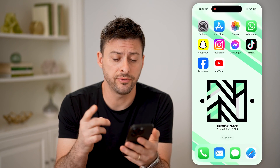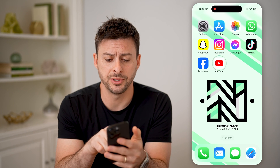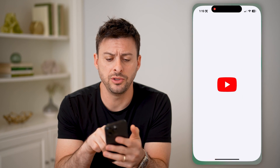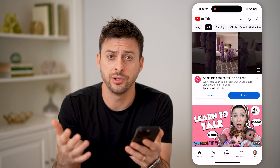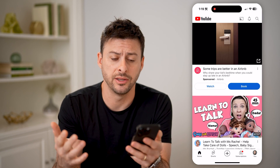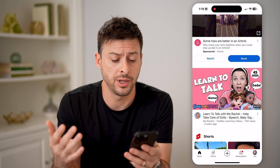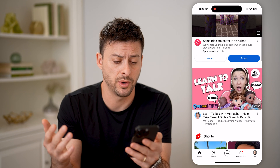Now there are two different potential options. Let's open up the YouTube app here. You can do this on iPhone, Android, or a computer as well.